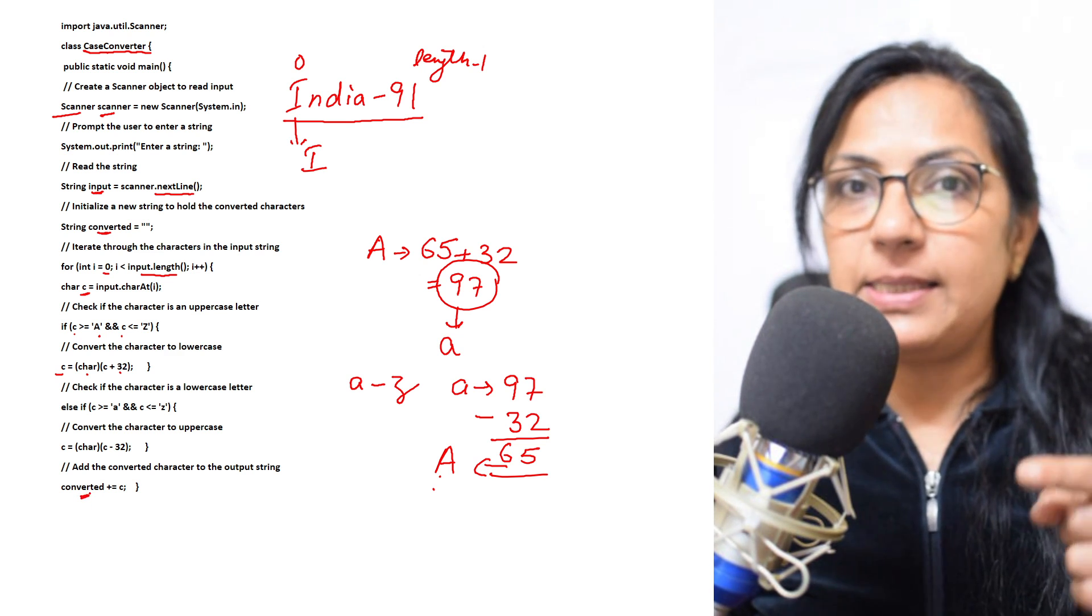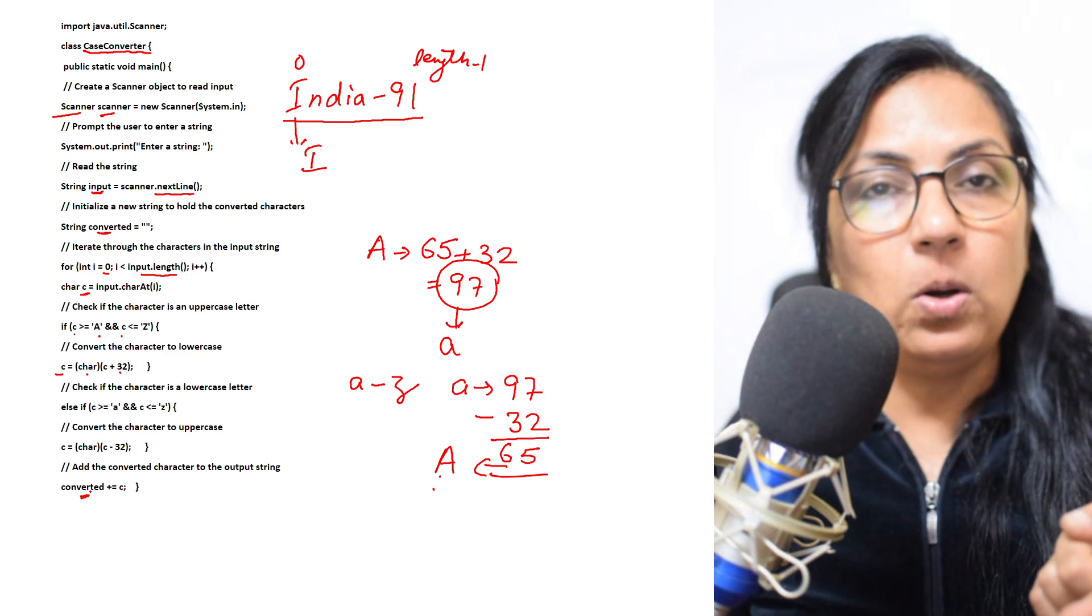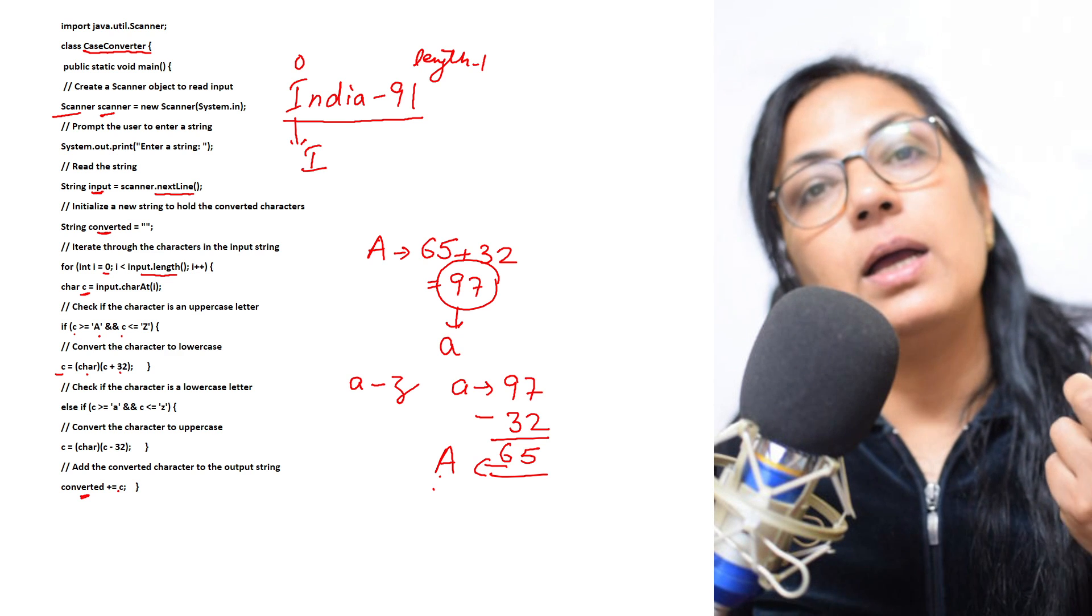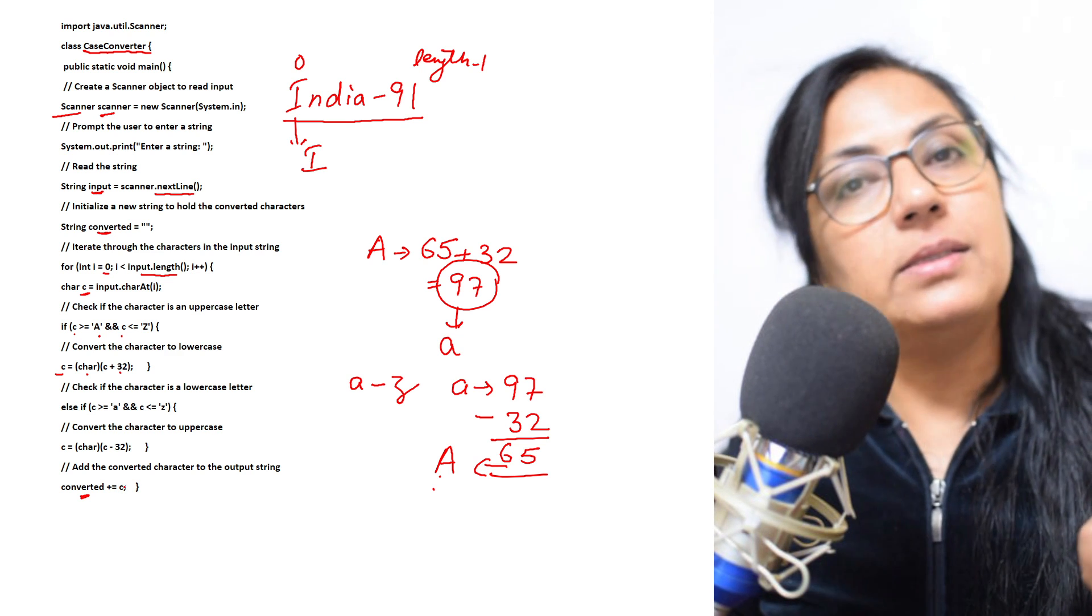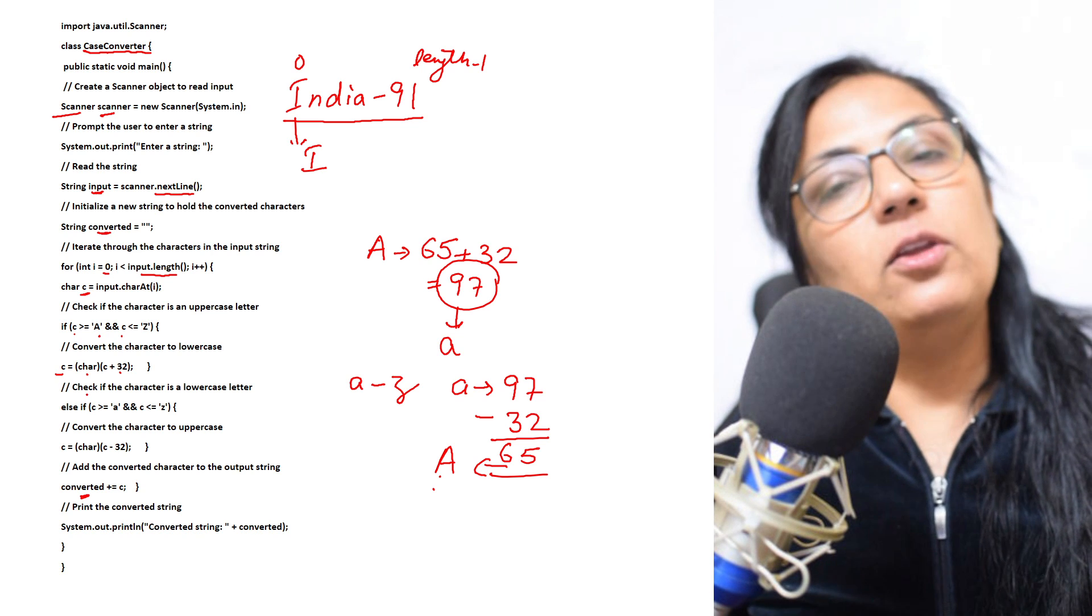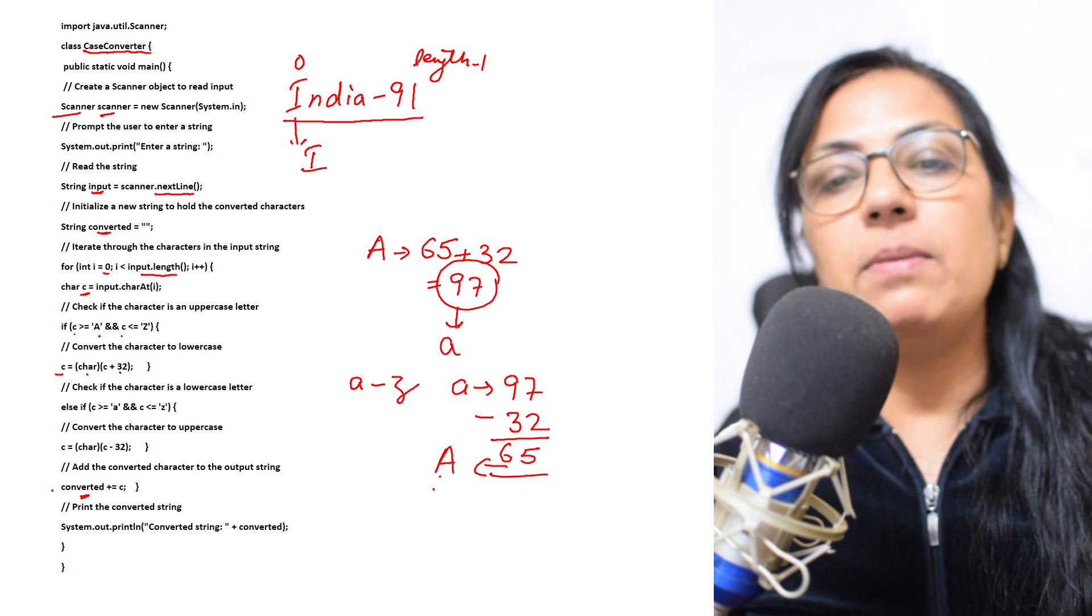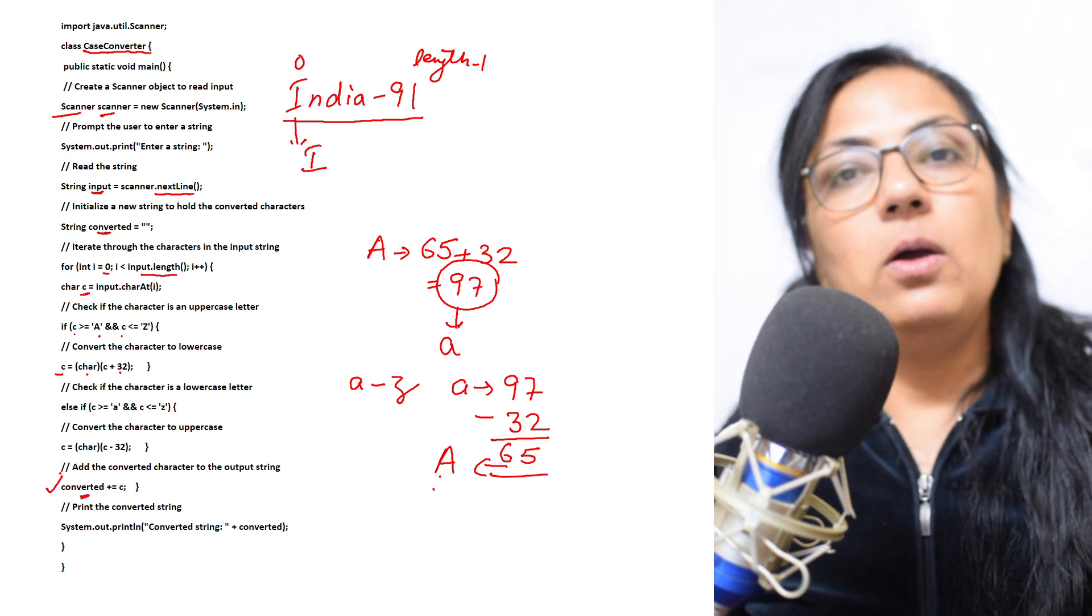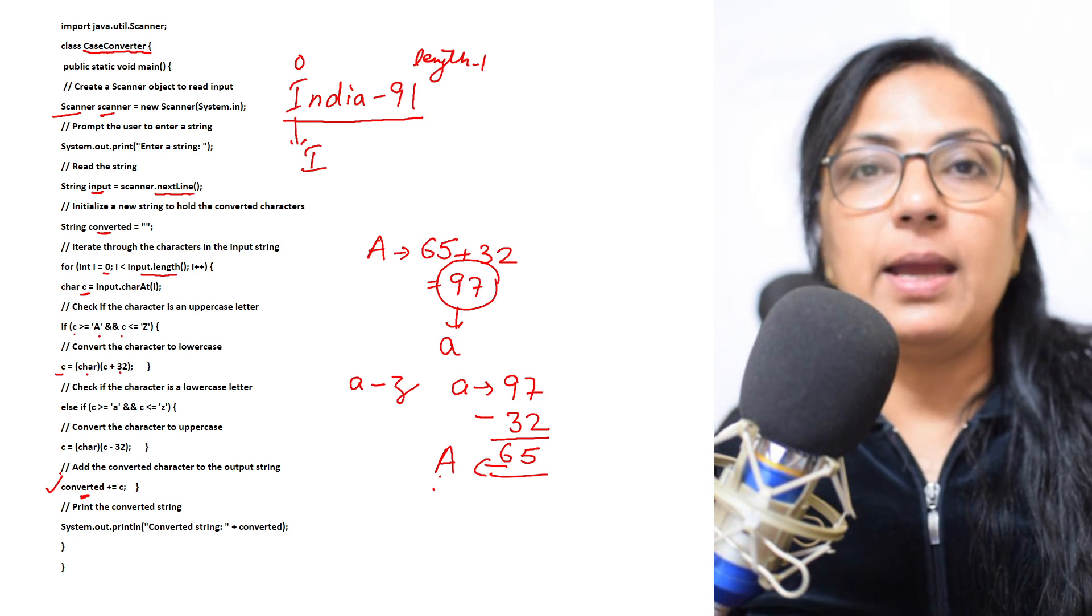After that, we will store this new character in the converted string. If it is uppercase, it will be converted to lowercase and stored. If lowercase, then uppercase and stored. And if it is not alphabet, then as it is, that c character will be added. Then you will print the converted string, and the variable name is converted. Children, I hope it is clear to you. Now let me just show you the compilation and execution of this in BlueJ editor.